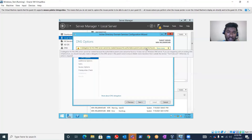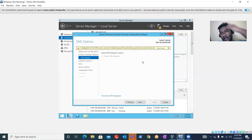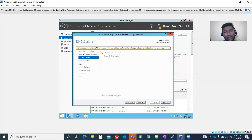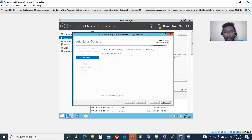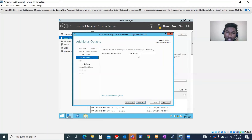You'll see a warning because we don't have a DNS server yet - once we promote this server that will be resolved. Click Next. It's verifying the NetBIOS name assigned to this domain. It will show the NetBIOS domain name 'TECHTUBE' which we specified. You can change it if you want, but you can leave it as default. Click Next.